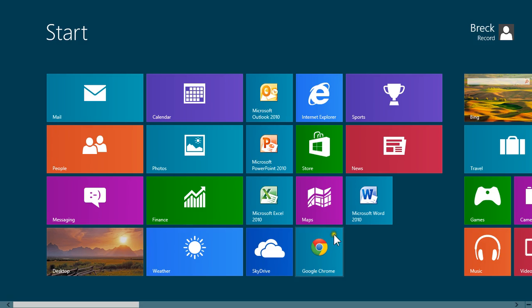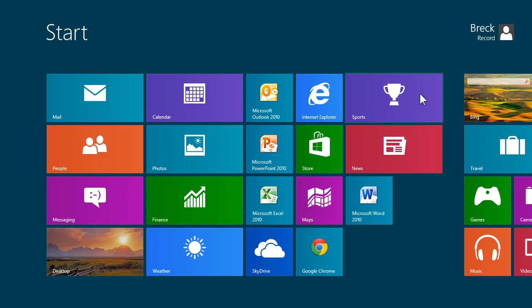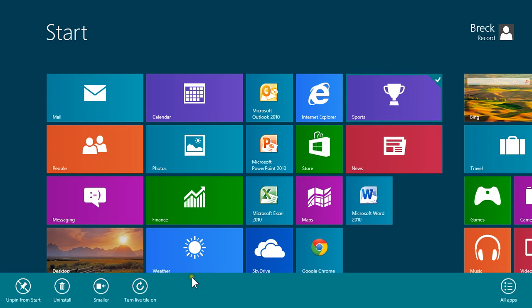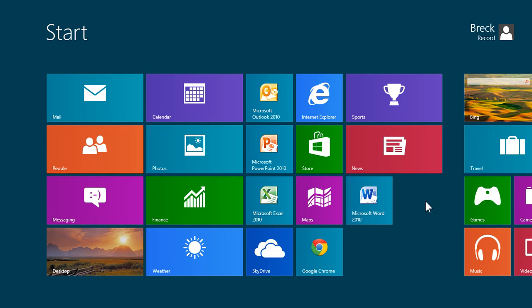So go to your Windows Start screen, find those tiles that you may not want to have flipping on all the time, right-click on them, and then either turn them on or turn them off, depending on what your preference is. Hopefully that will save you trouble down the road with maybe some Windows 8 issues that you may not have thought about.